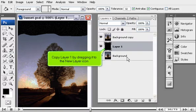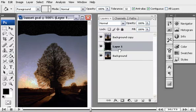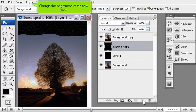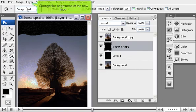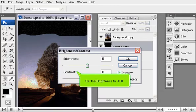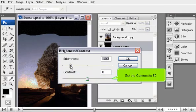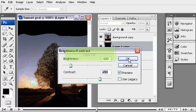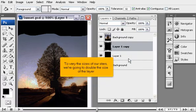Copy Layer 1 by dragging it to the New Layer icon. Change the Brightness of the new layer. Set the Brightness to minus 100. Set the Contrast to 50. Click OK.